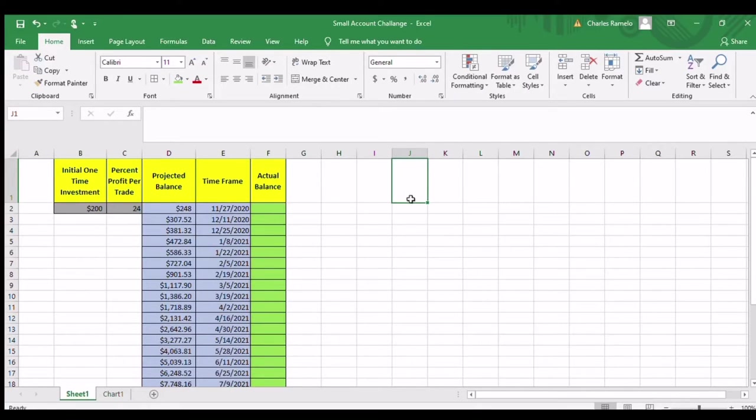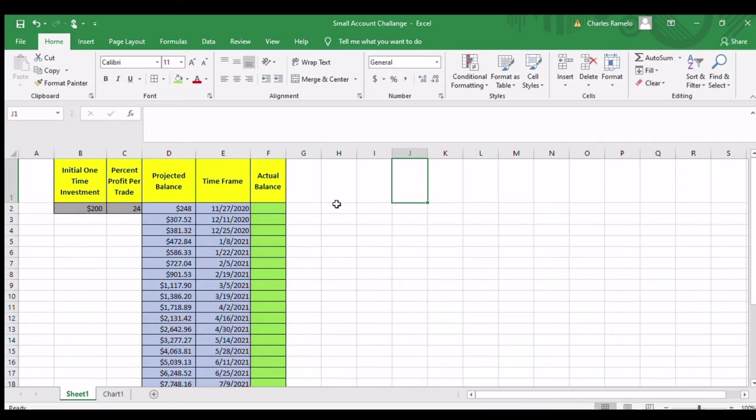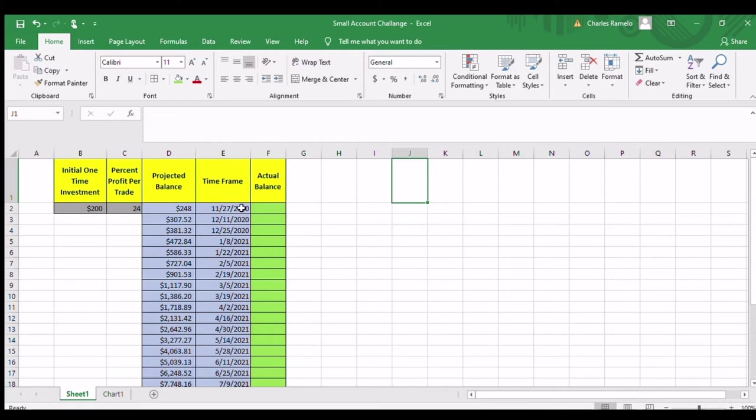All right guys, so here we are in my laptop where I've got Excel opened up. As you can see, I've got a simple spreadsheet that I put together that I'm going to use to help track my progress. The way this thing works is that starting on November 27th, which was a few days ago, I'm going to track my progress every two weeks all the way out until the end of 2021 to see how well I do against the projected balance.